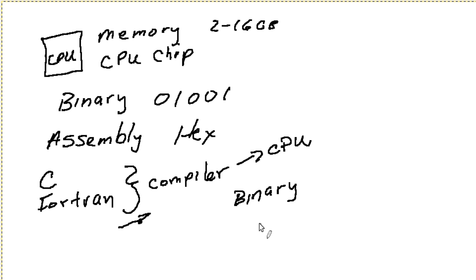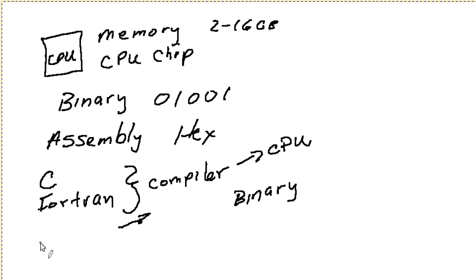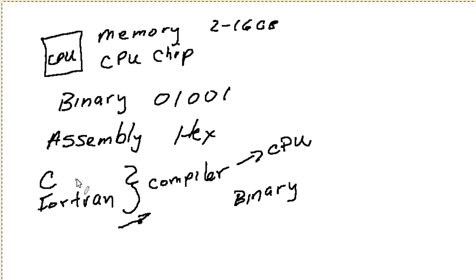So it made writing software a lot easier. And we're going to get into the C programming language. I don't actually know Fortran, but we're going to get into the C programming language just a little bit to kind of explain or show how this works. But the C programming language actually allowed us to go more quickly from a language that we can understand into the CPU without having to learn assembly and binary and having to deal with everything in between.